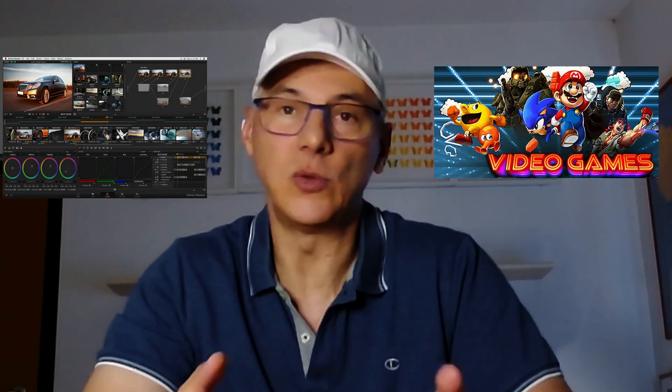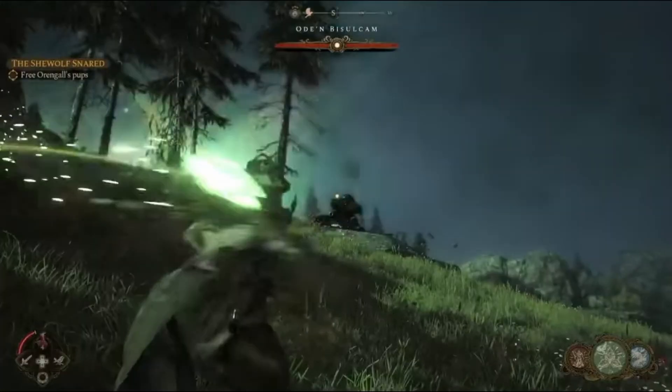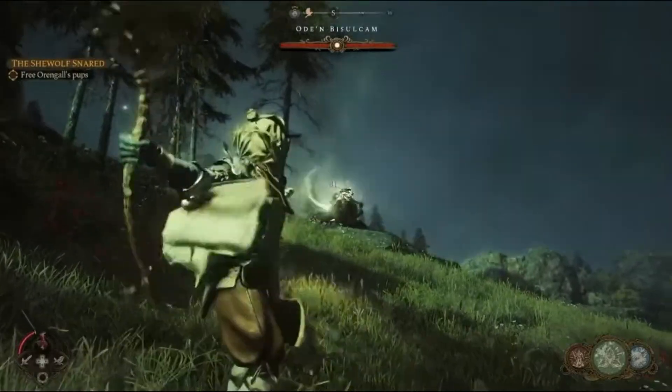Let's see how an H100 performs in everyday situations like video games, editing, and using an LLM — a large language model. Video games: the H100 doesn't even have a display output. You can't connect a monitor, so no video games.